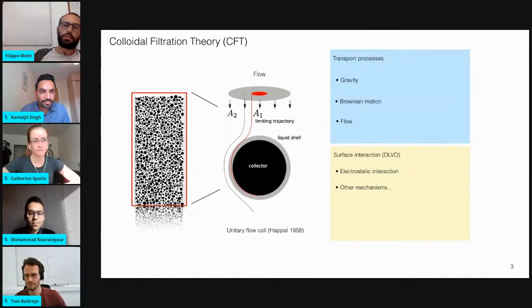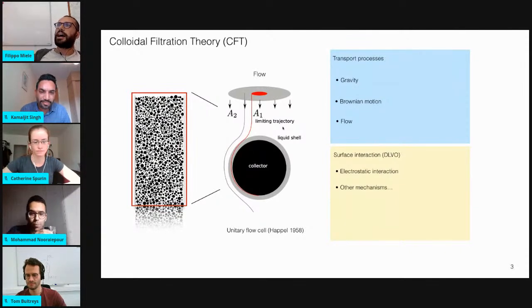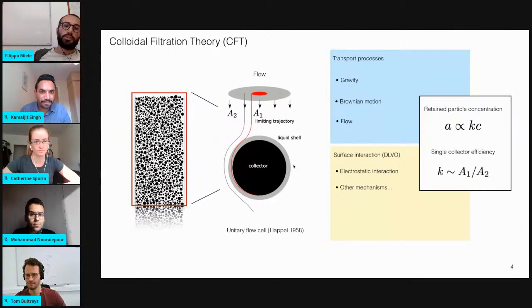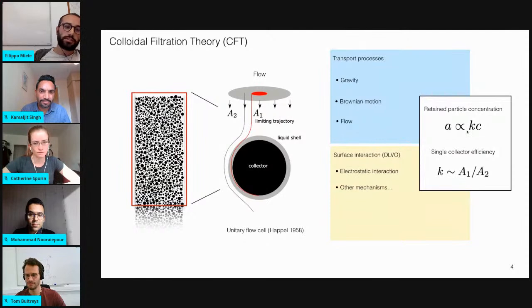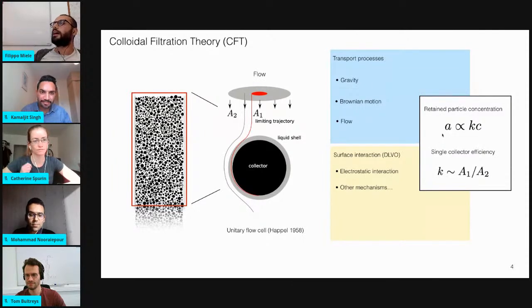Among all the particles that are flowing through the porous media, here represented by the area A2, only a small portion of them passing through the area of size A1 can get in contact with the filter. The size of A1 is driven by gravity and the flow. Once the particles get close to the surface, then the electrostatic interaction is triggered, and the particle has non-zero probability to be attached. In this framework, the concentration of the retained, so attached particles named A, is just proportional with the concentration of the still-flowing suspended particles named C. And the attachment rate is nothing else than the ratio between the two areas A1 and A2.